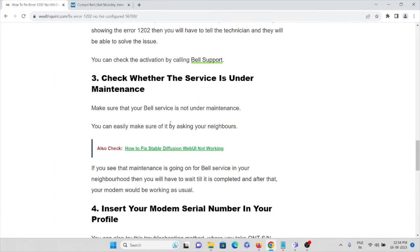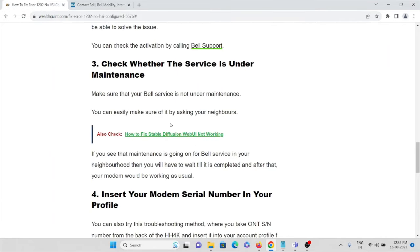The third method is to check whether the Bell service is under maintenance. You can check by asking your neighbors if maintenance is going on for Bell services in your neighborhood. If so, you will have to wait until it is completed, after which your modem will be working as normal.